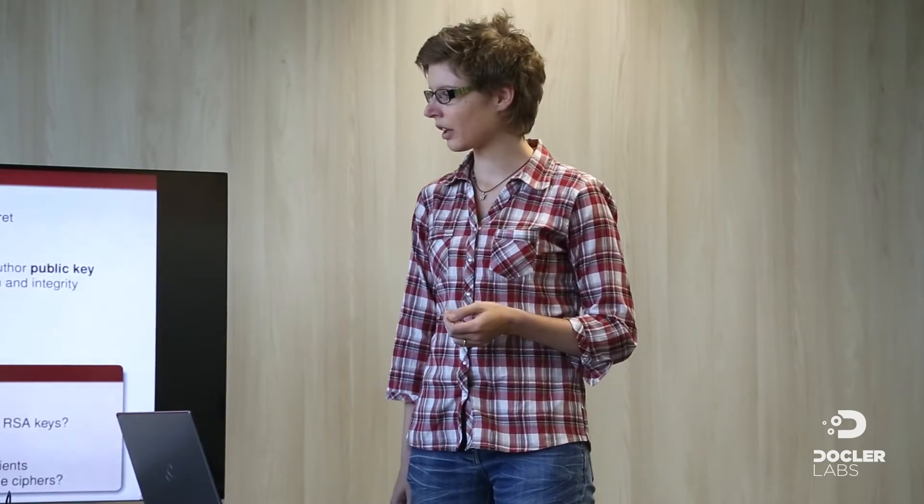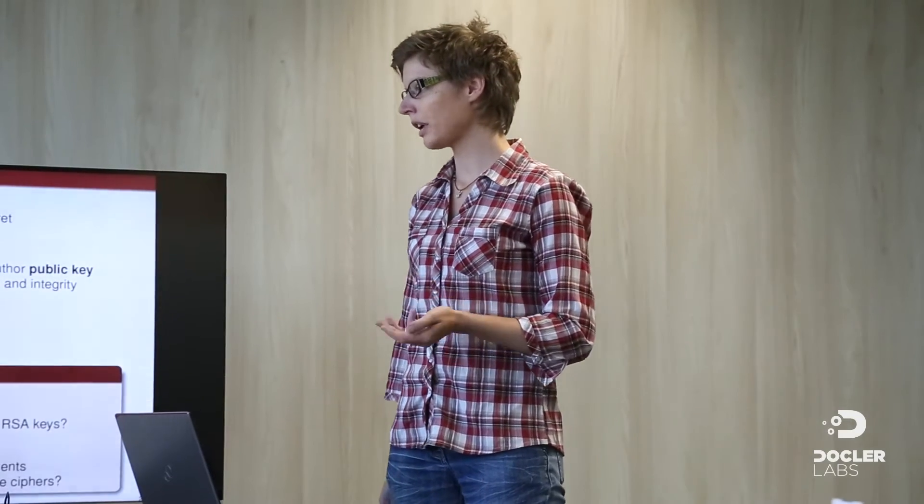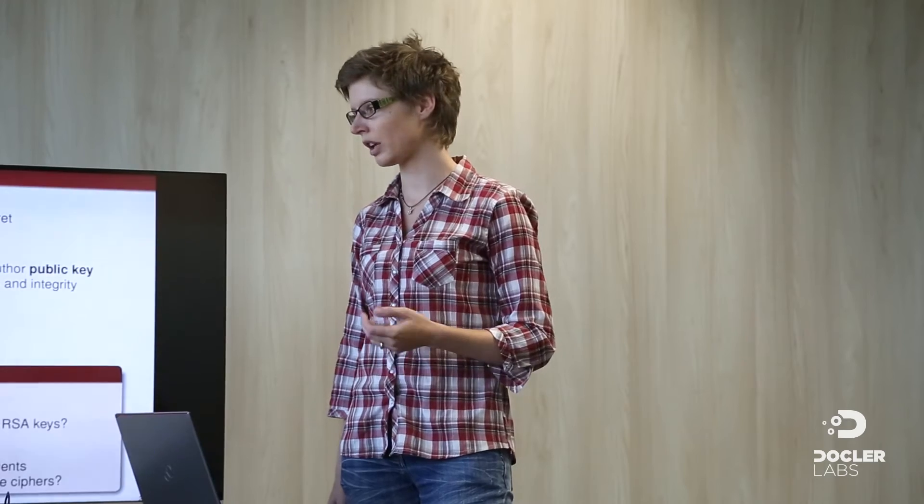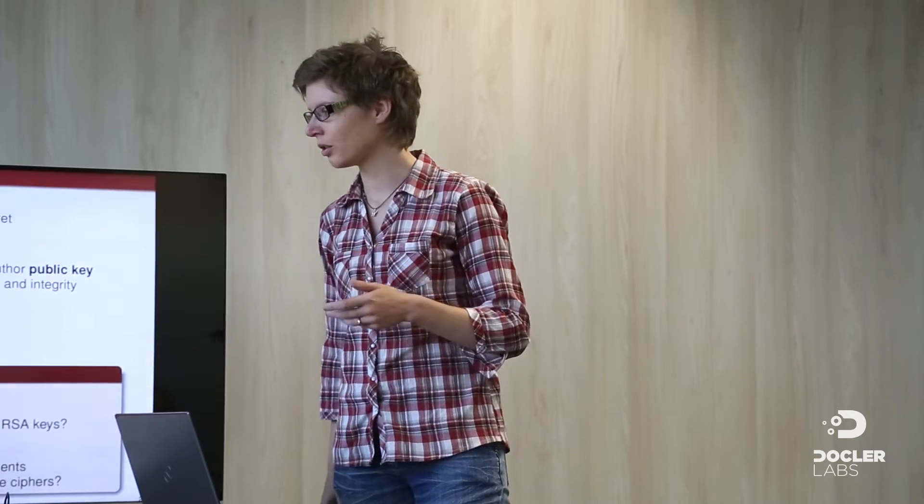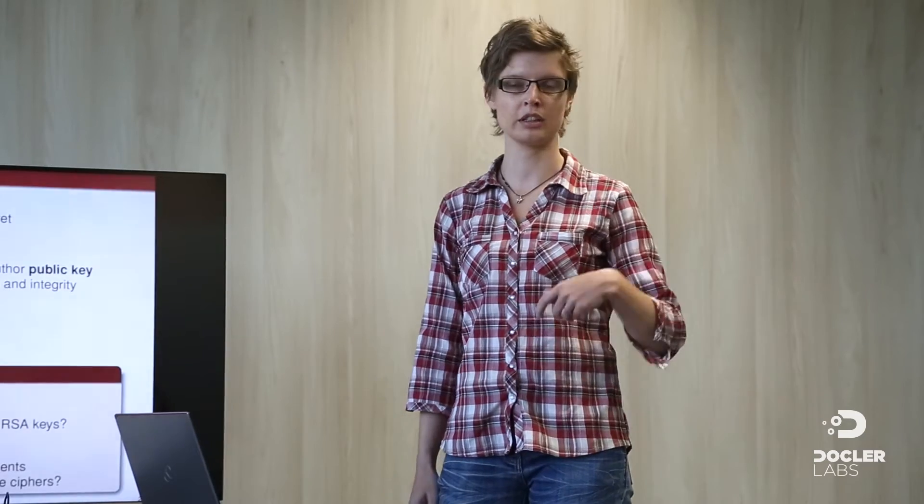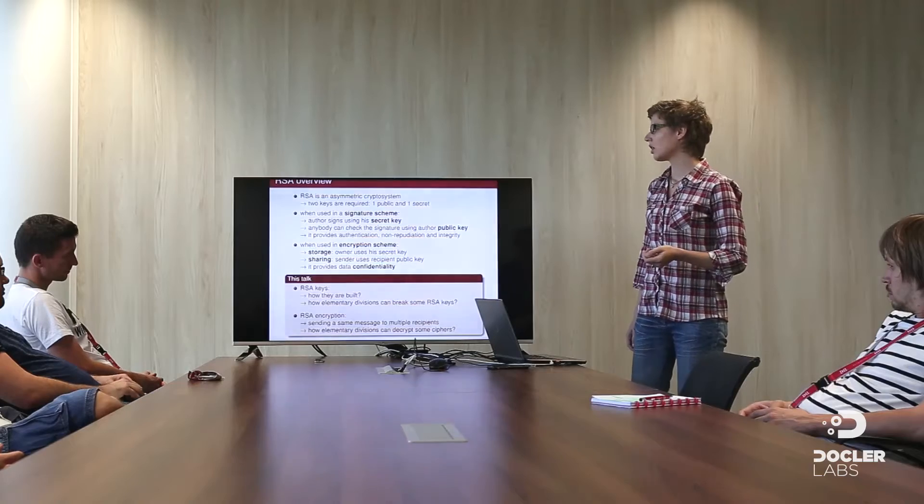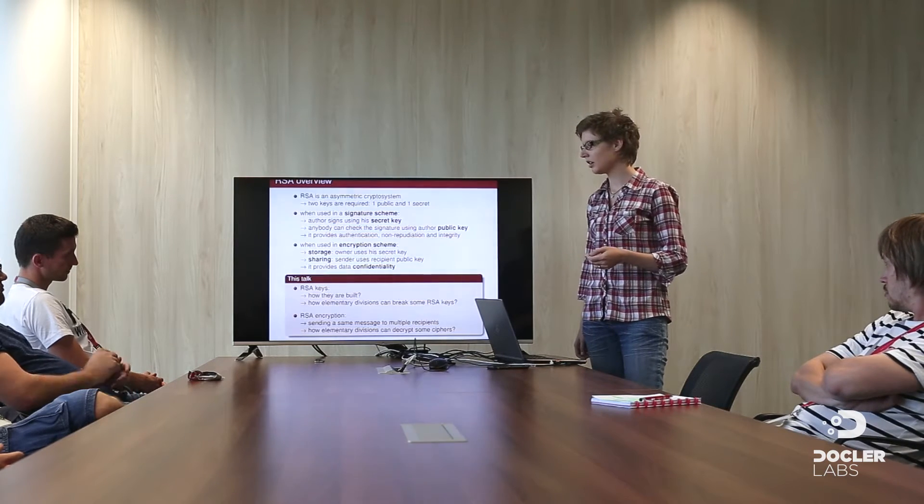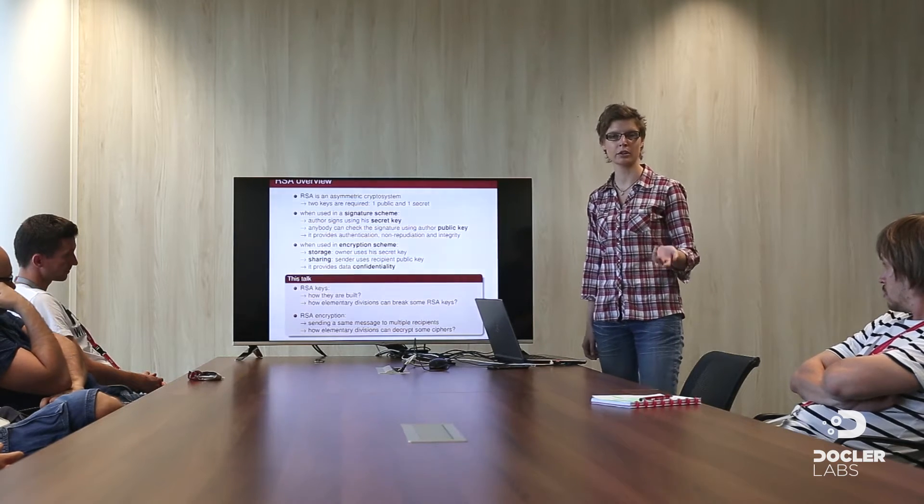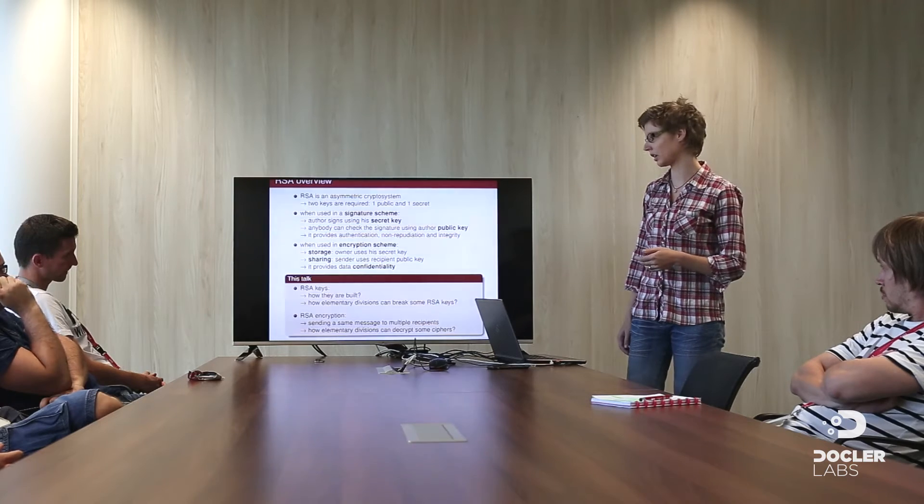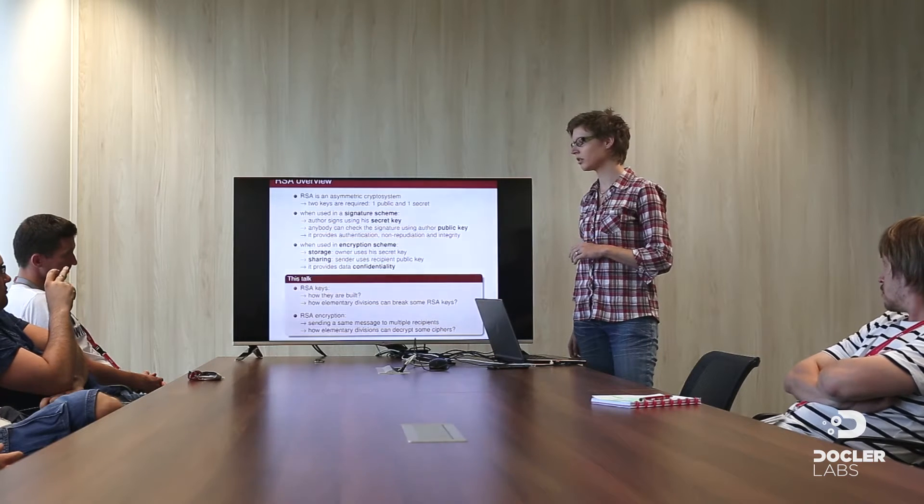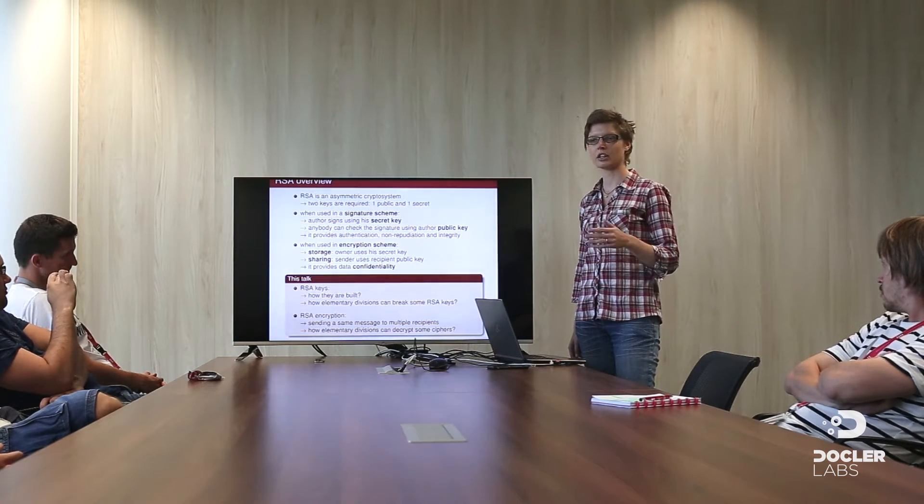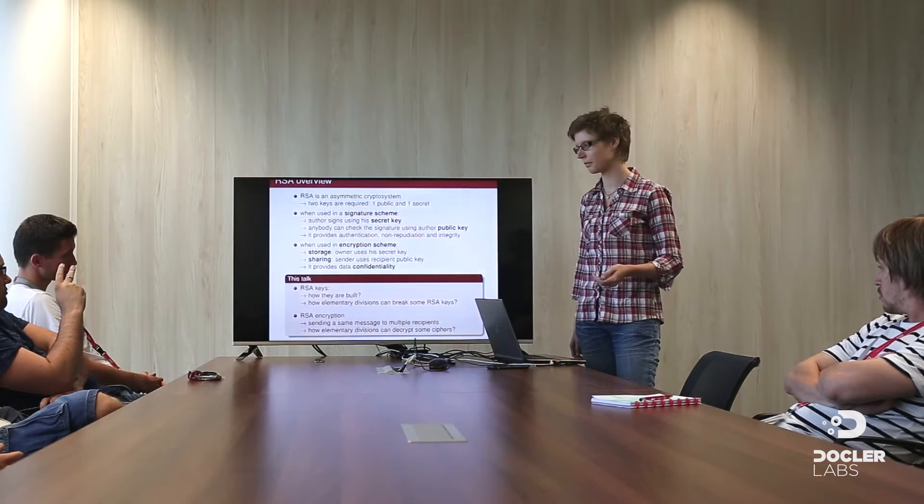So this is the first scheme. And we can also use RSA in an encryption scheme. Maybe you know this. For storage, you can use RSA to encrypt your own data. The owner can either use his public key to encrypt the data and then he can send it in an untrusted channel, for instance. Or you can use RSA to encrypt your data when you want to share it. And in this case, you will use the recipient public key. In this way, only the recipient could decrypt this because he knows the corresponding secret key. So in an encryption scheme, the only property you have is confidentiality. The data can only be decrypted by the person who has the secret key.